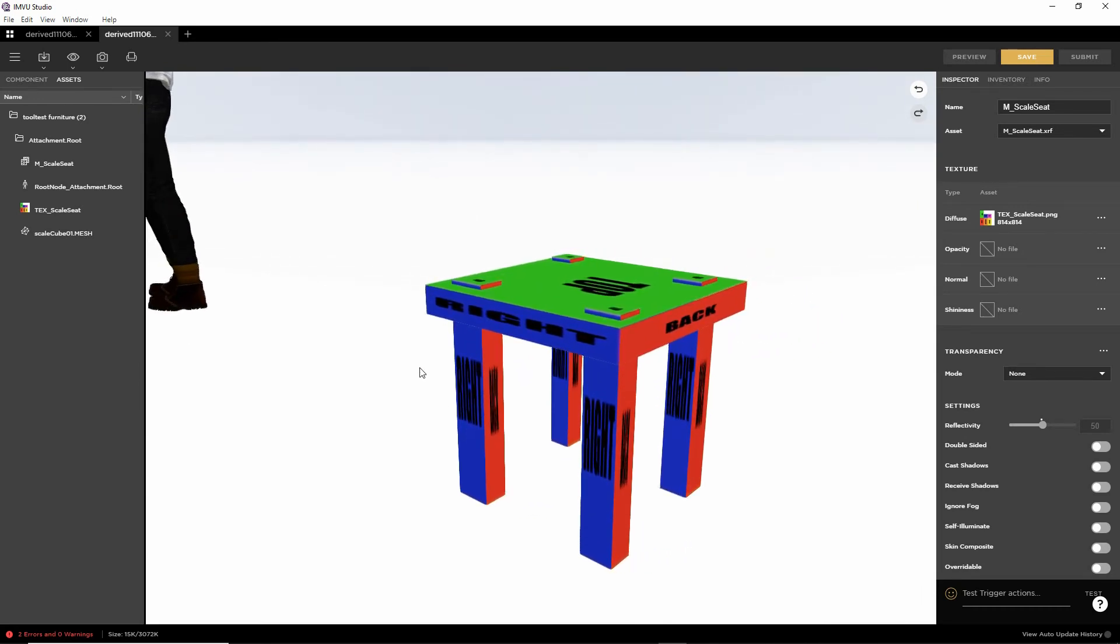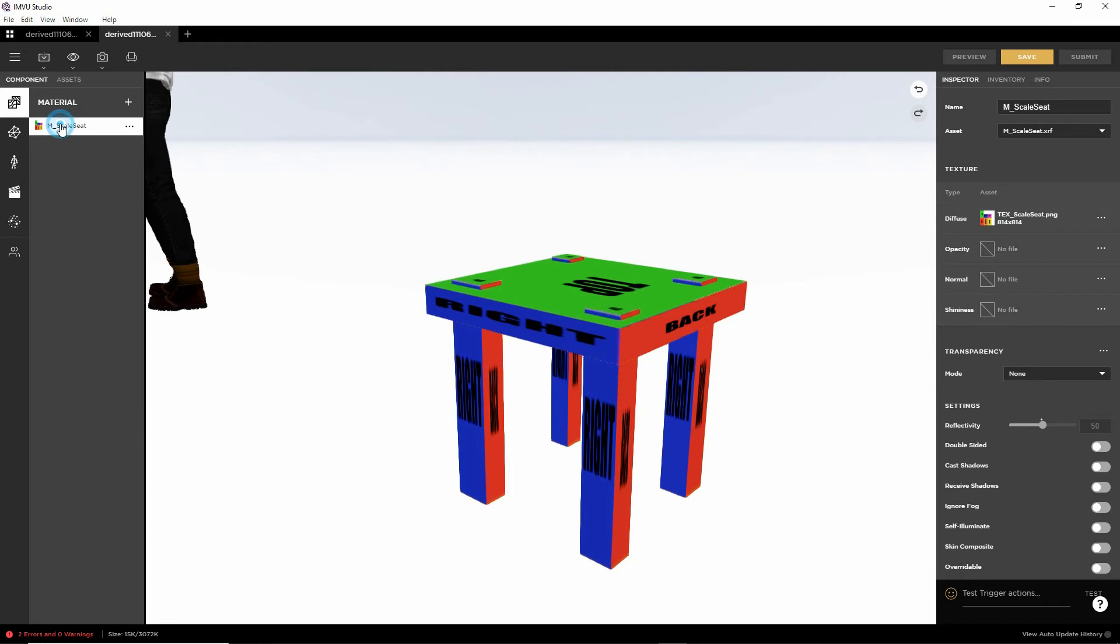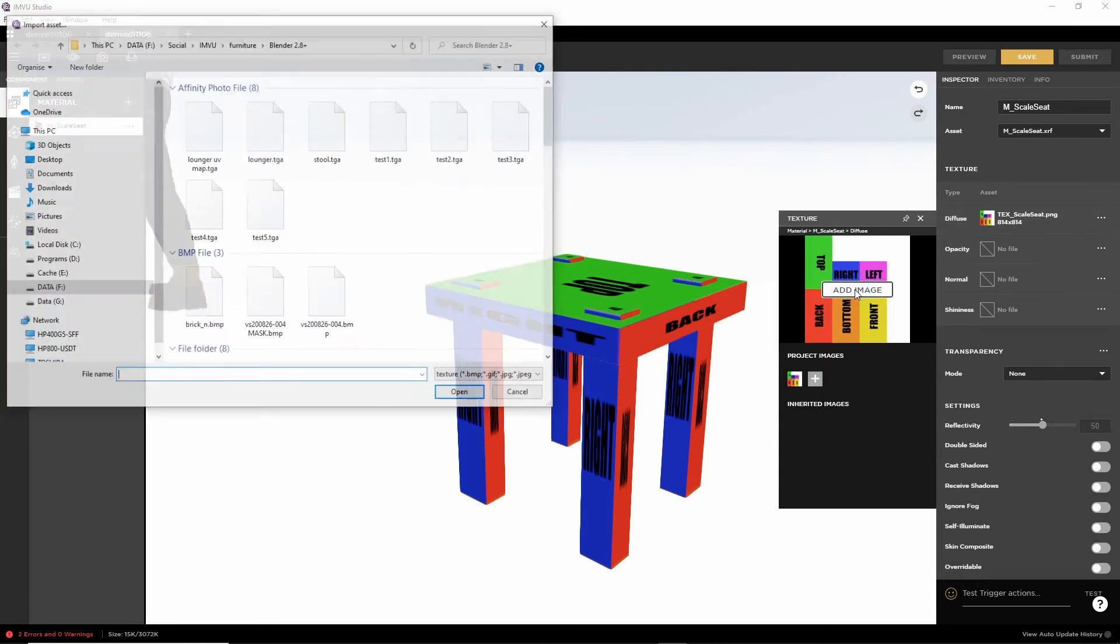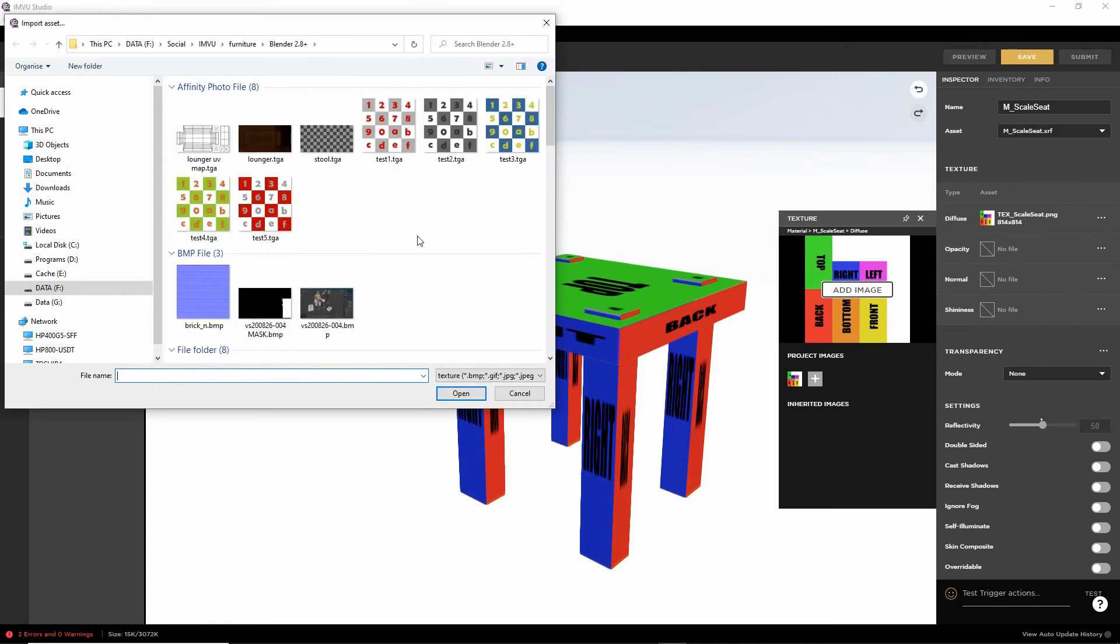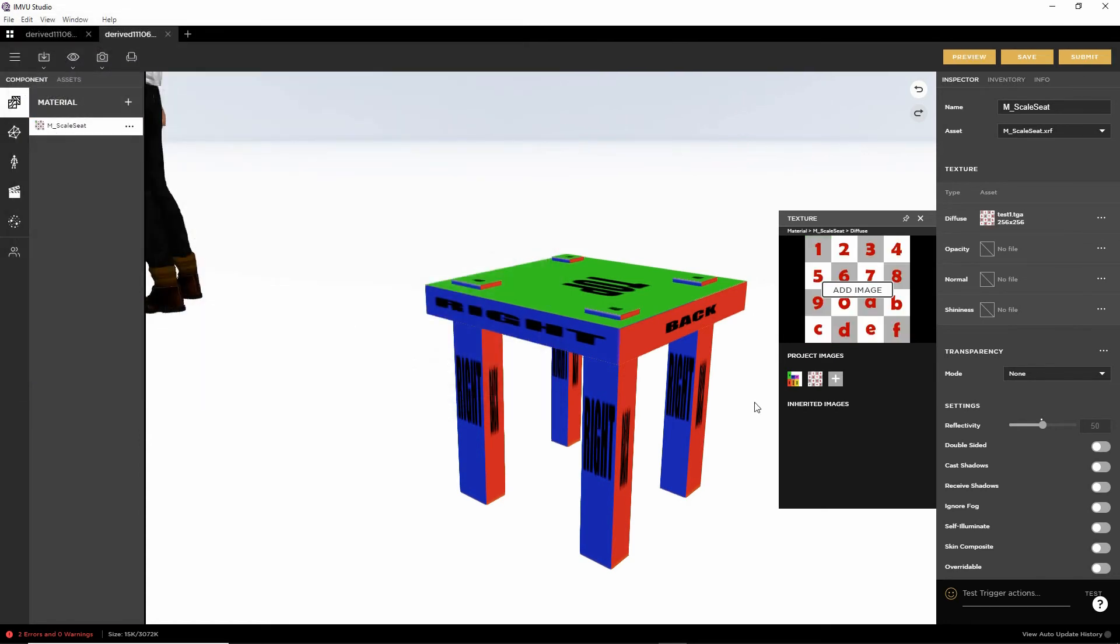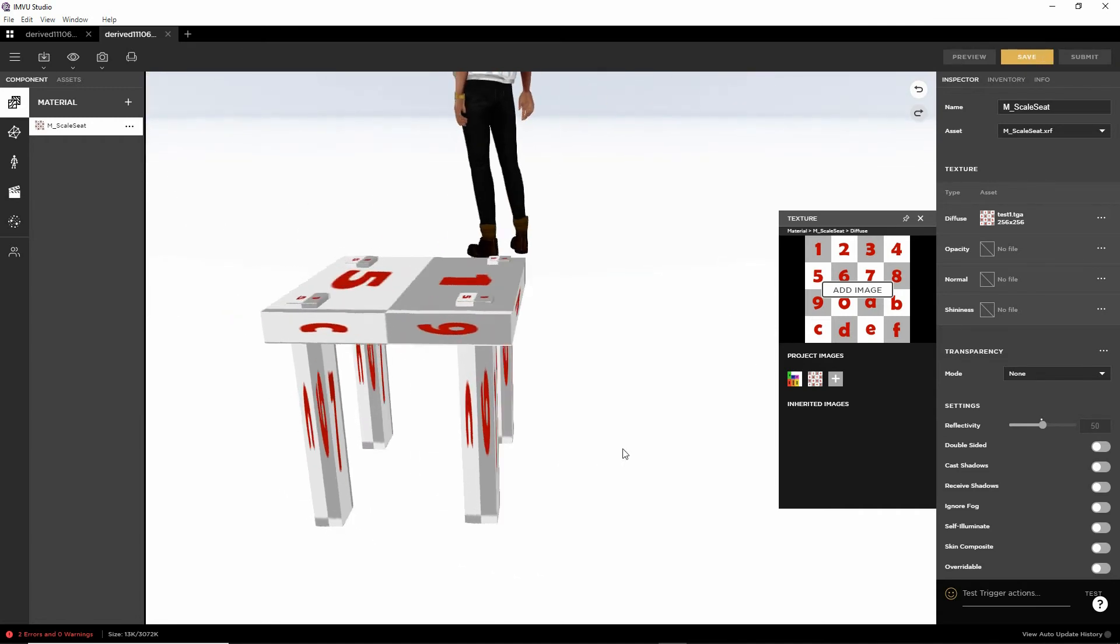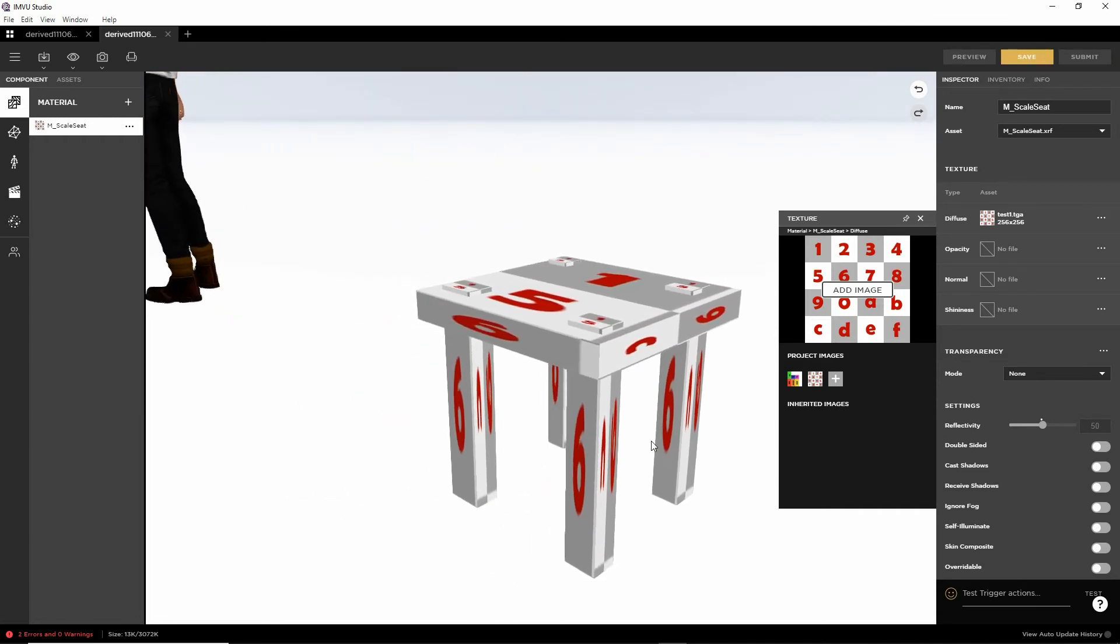And again, obviously, all it then means is component and changing our material. So add image. Let's use a checker. Preview. And there it is using a different texture.